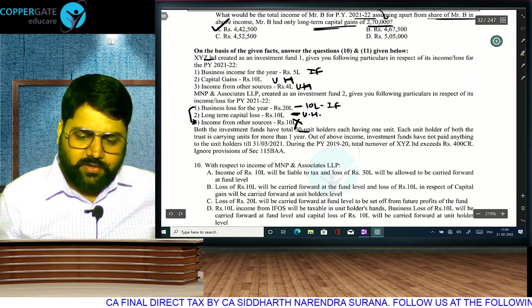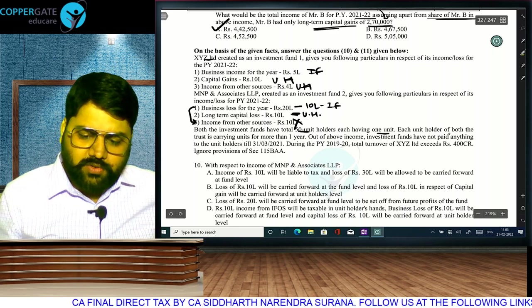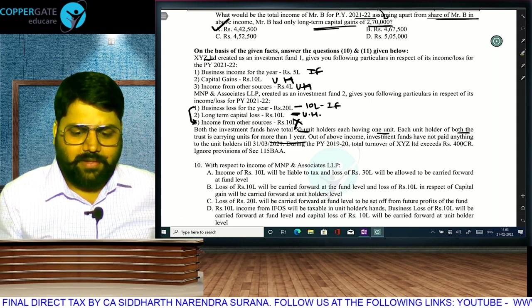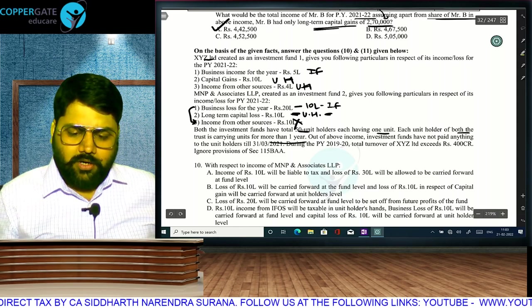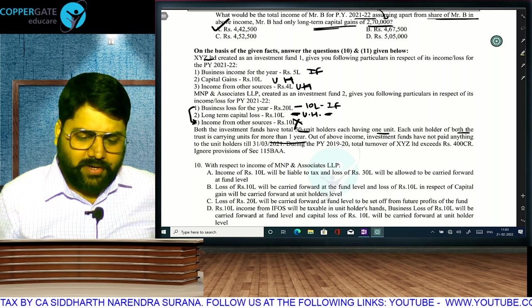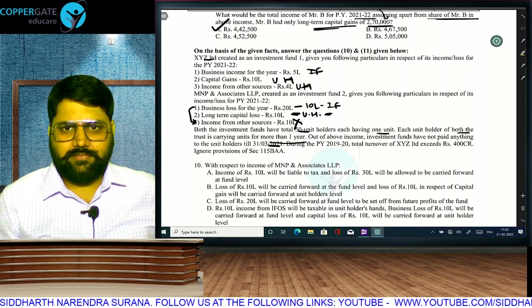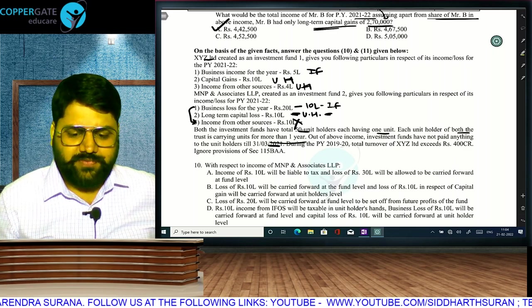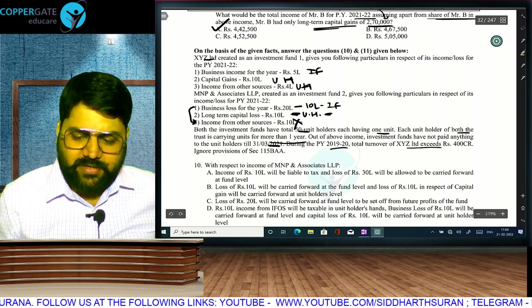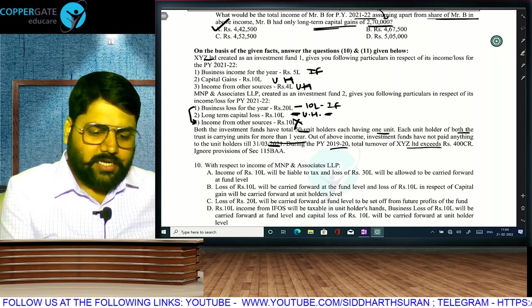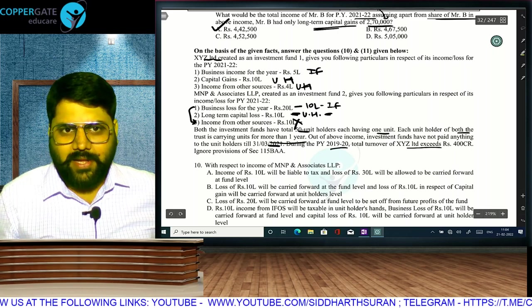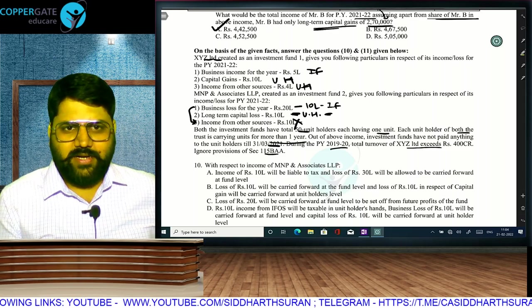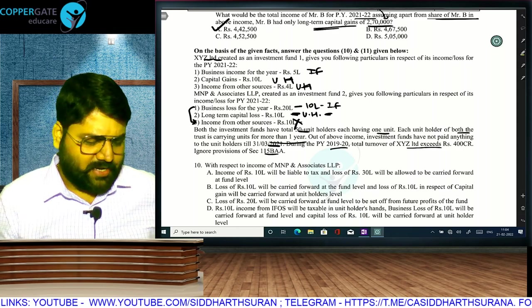Both investment funds have 50 unit holders each holding 1 unit. Whether paid or not paid, pass-through applies to investment funds. During 2019-20, total turnover of XYZ Limited exceeded 400 crore — it's a company, so we apply 30% (old regime). Questions are with respect to MNP Associates: income of 10 lakh will be liable to tax and loss of 30 lakh carried forward at fund level — wrong.